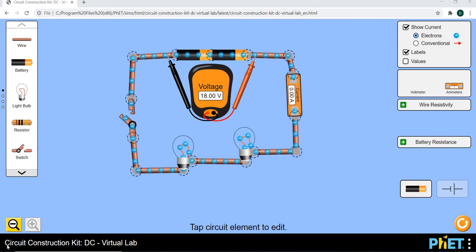Now today we're going to be constructing our circuits. I'm going to be using our program here called FET. You can download it at FET.com. Free simulations which you can use to enable your learning.